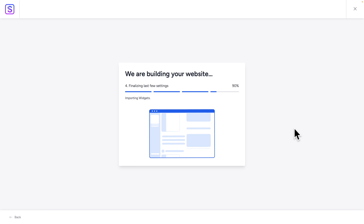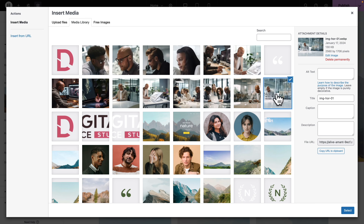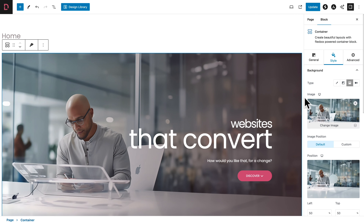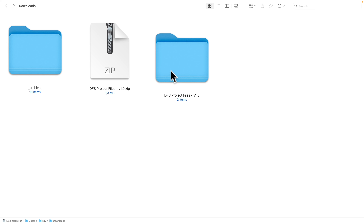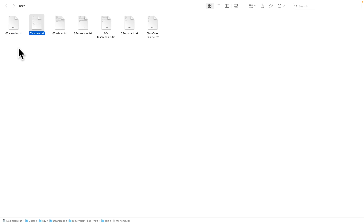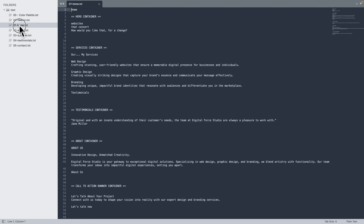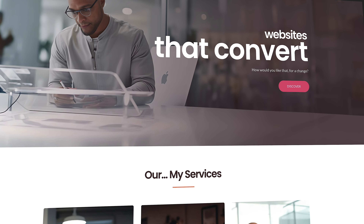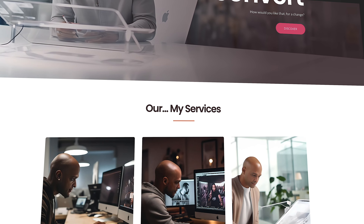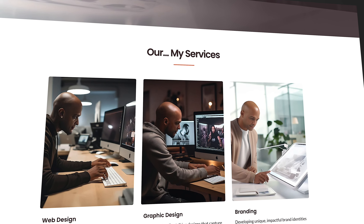We'll do this step by step, starting from zero up until your website is online and ready to go. We've provided the project file so that you can follow along and build the project exactly as I do it. The website we will create for this project is a website for web design freelancers or small web design studios.